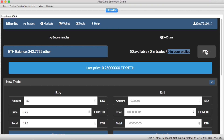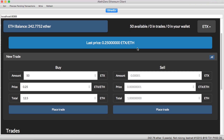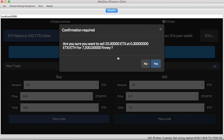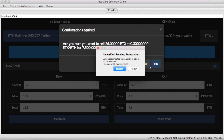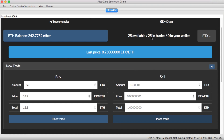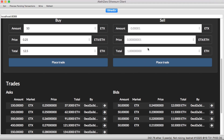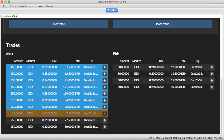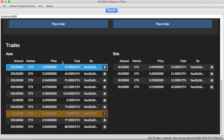If I want to trade with any of these sub-currencies, I need to first deposit them into the EtherX contract and then trade with it. Maybe now I want to sell some — I had 50, so I want to sell 25 for 0.30 each. I say place trade and get a confirmation. Now 25 of these ETX sub-currencies are in the order book. There we are — it is also listed up in the order book, so my trade is there together with the other ones.